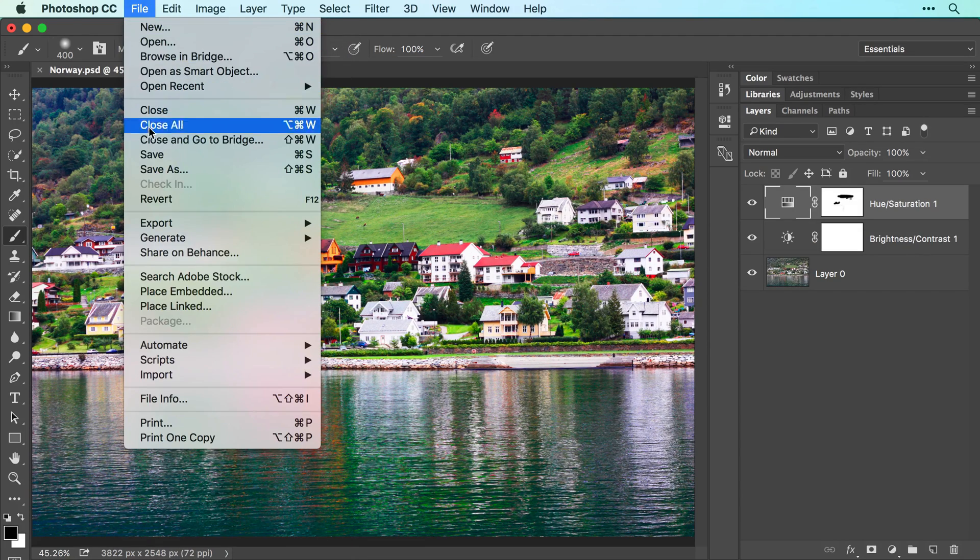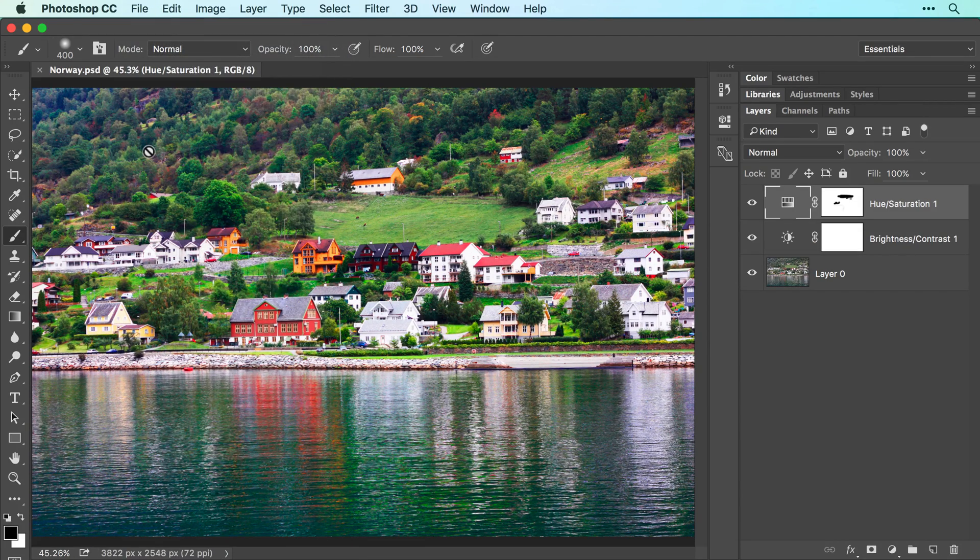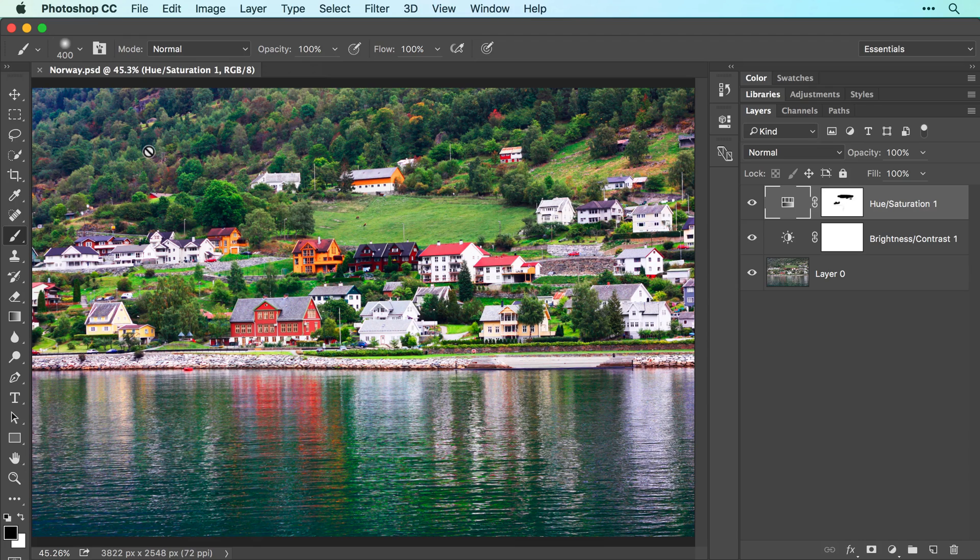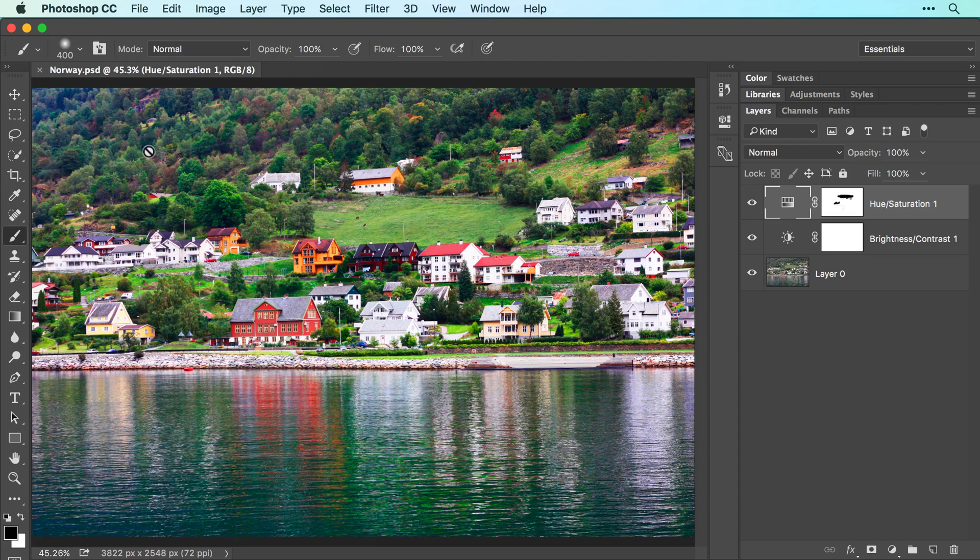Now choose file, save to save your document again with the same settings you used in the last video including the Photoshop format which will preserve your adjustment layers for re-editing in the future.